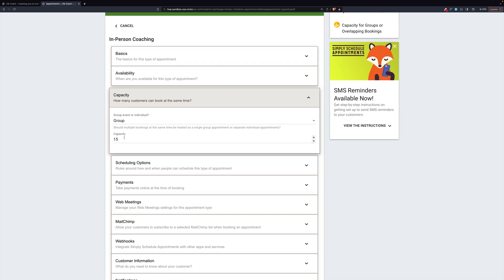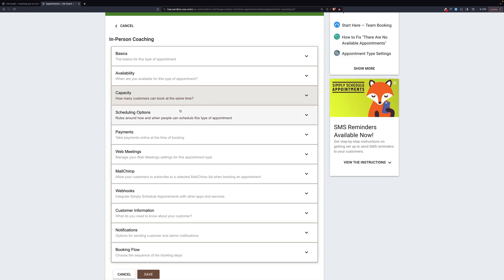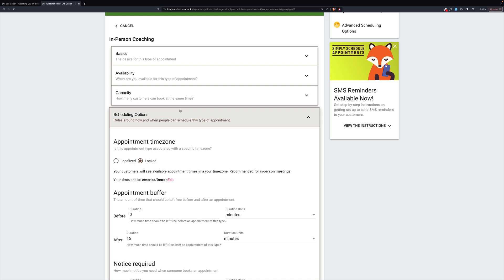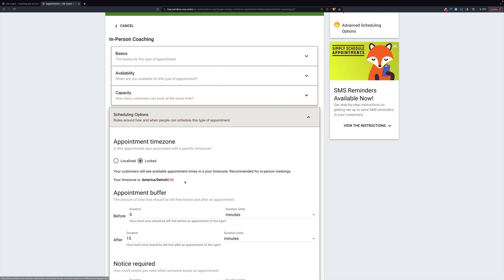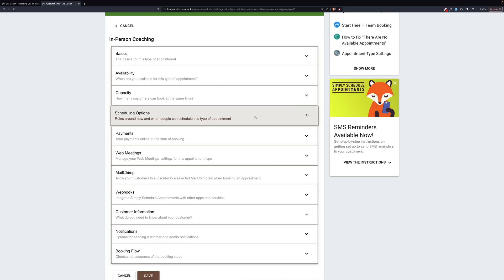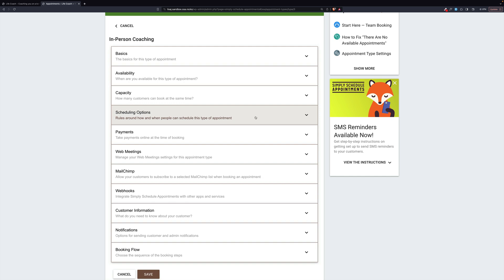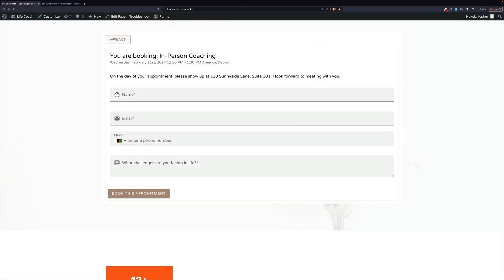Capacity. Now, this is group with 15. So this would allow 15 people to show up at one time to sit down with one coach or maybe several. Who knows? 15 at a time in one place. Scheduling options. Here we have locked. And your time zone. Mine is America Detroit. You could click edit here and set it to wherever you are. But this makes it so that people can't change the time zone to fit wherever they are.